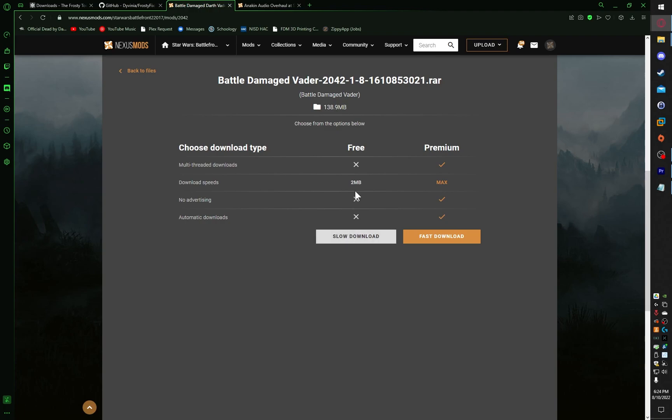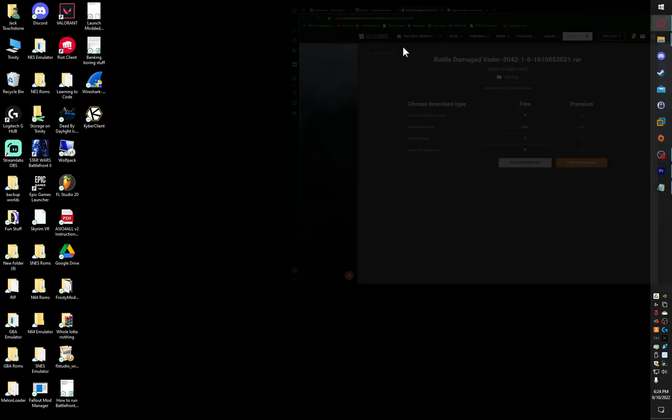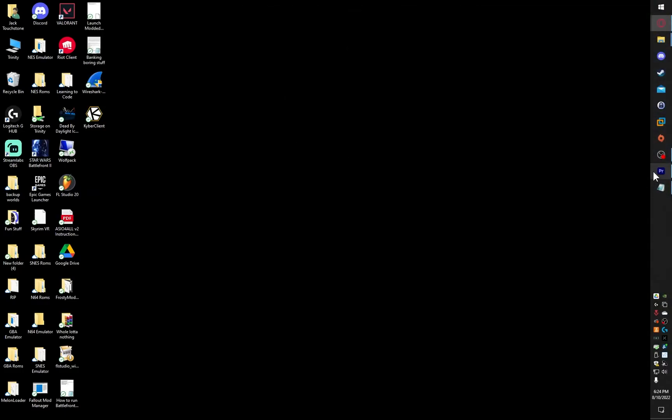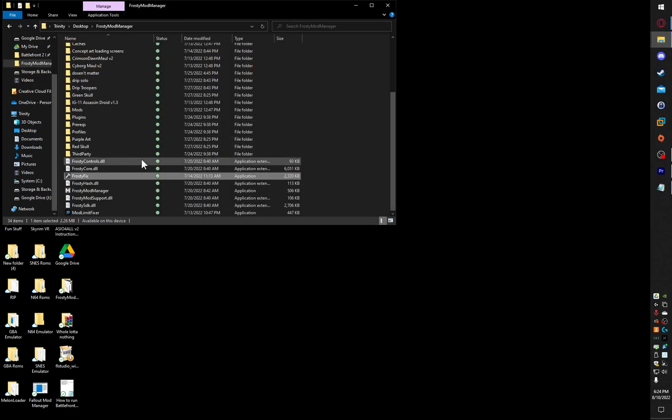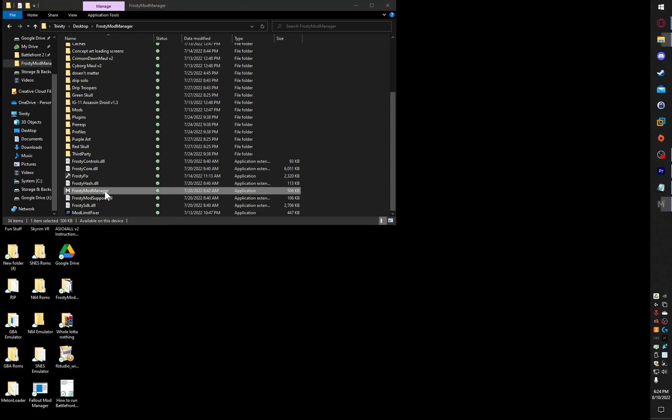Once you download that, then you're done with there, you can go to Downloads, Unpack Frosty Mod Manager, and run it.